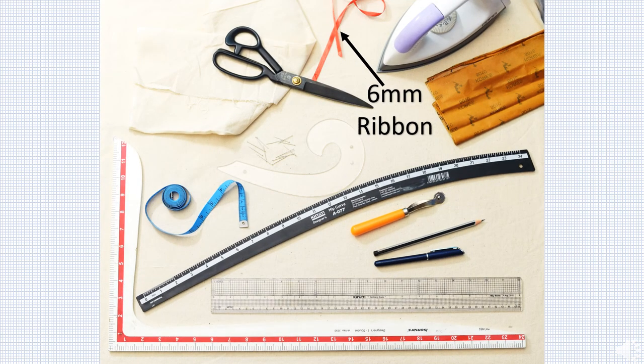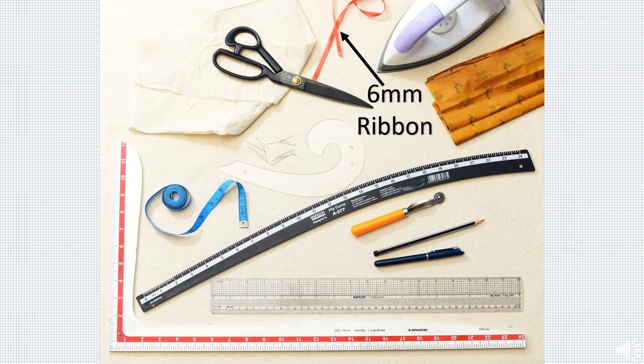This satin woven ribbon is also called a style tape in draping. They come in various sizes. Narrow and bright color tape is preferred to contrast with fabric and dress form.